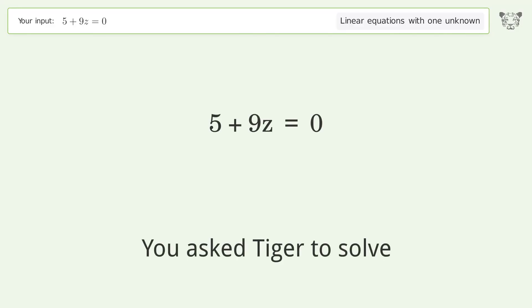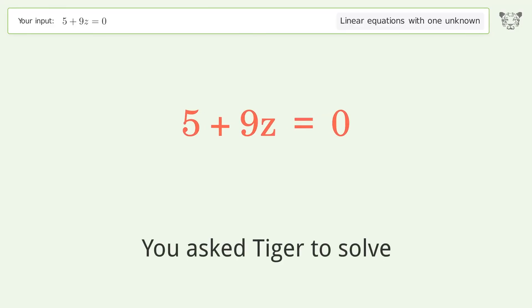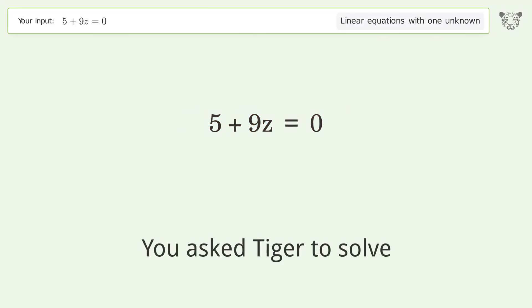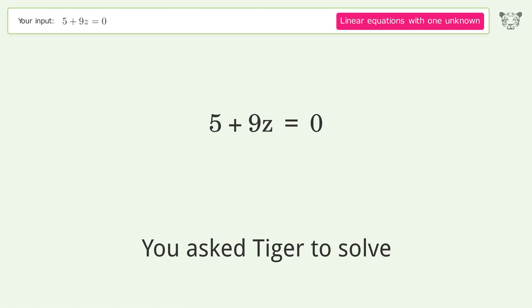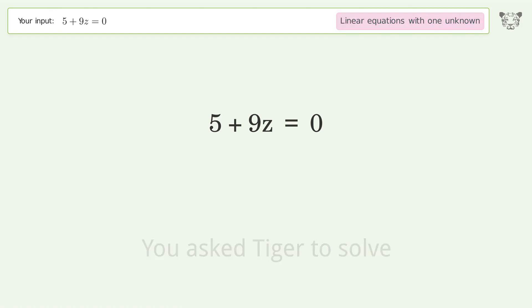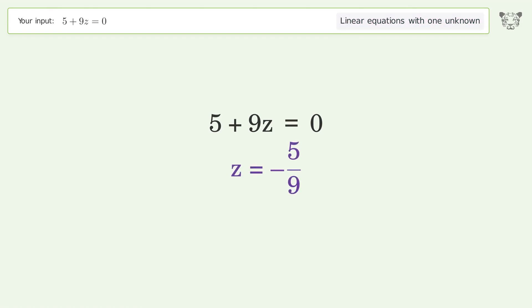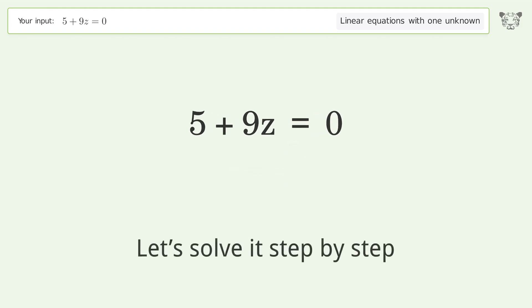Tiger is asked to solve a linear equation with one unknown. The final result is z equals negative 5 over 9. Let's solve it step by step.